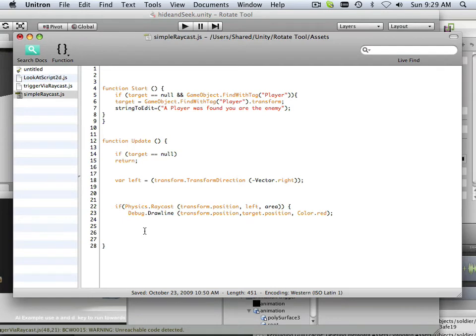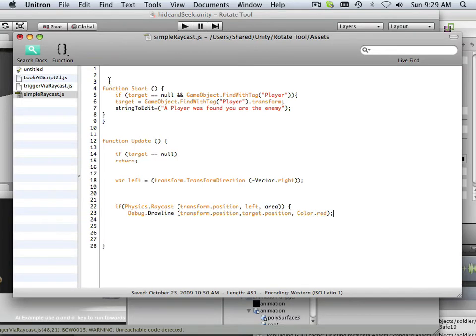All right. So, let me look at something here. Good. Okay. Now, we need to define what the target really is, and we need to define what area really is.